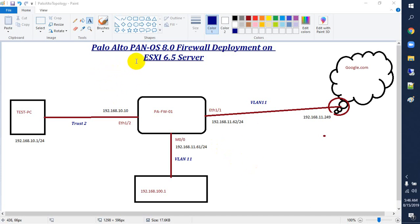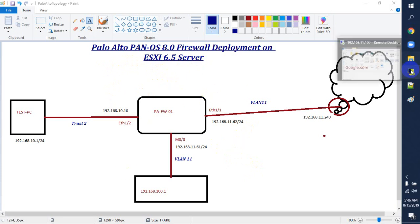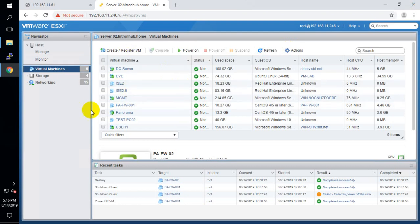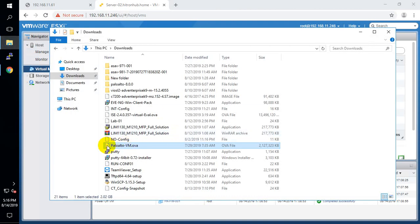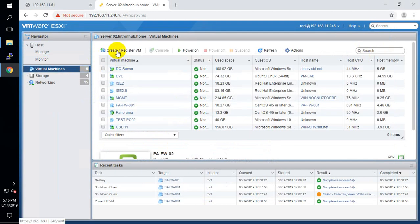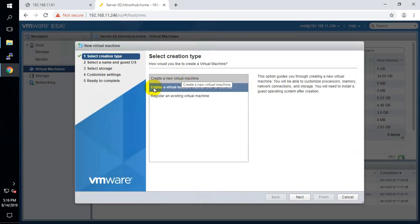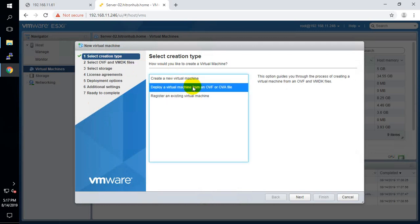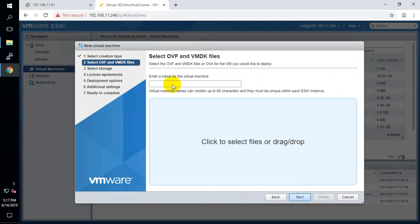Welcome guys. Today I'm going to show you Palo Alto Firewall deployment on ESXi server. We are going to deploy Palo Alto PanOS 8.0 on ESXi 6.5. To deploy the Palo Alto Firewall on ESXi server you should have the Palo Alto OVF file. To deploy Palo Alto on ESXi server you have to click on this tab 'Create and Register New VM', then go with the second option to deploy a virtual machine from OVF file, and click next.